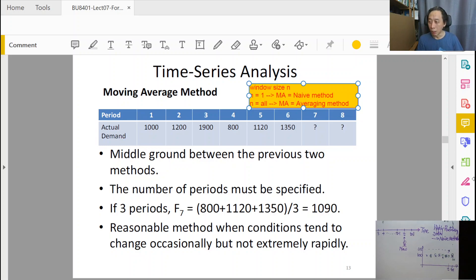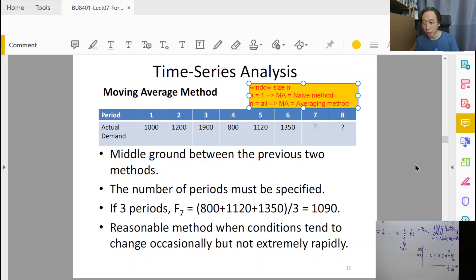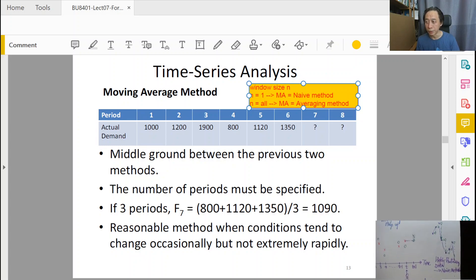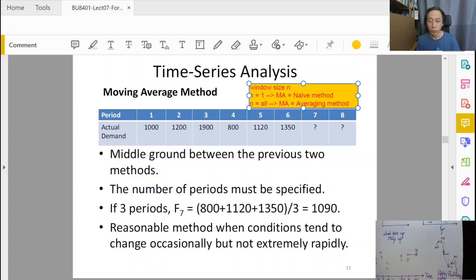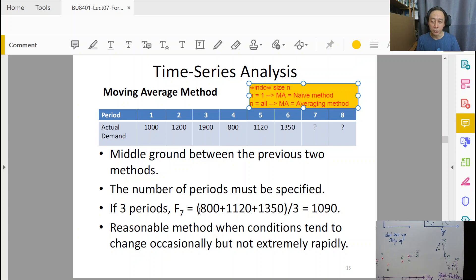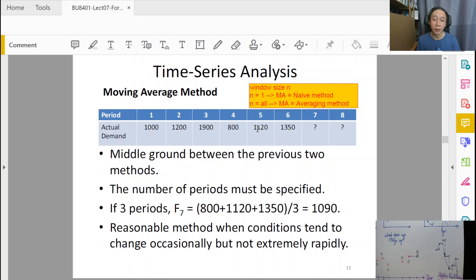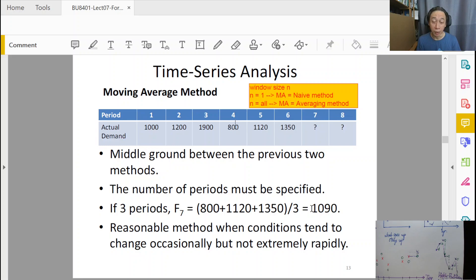So about the window size, it controls the kind of calculations, the extent of data that we take into account in the calculations. So here in the example, n equals to 3, what we do is in the forecast for time 7, we take 6 and 5 and 4, x6, x5, x4, and average them up. And that gives us 1090. So that is our forecast.